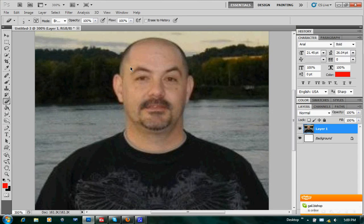Welcome back, guys. I'm going to go ahead and show you how to make a scary person look even more hideous.